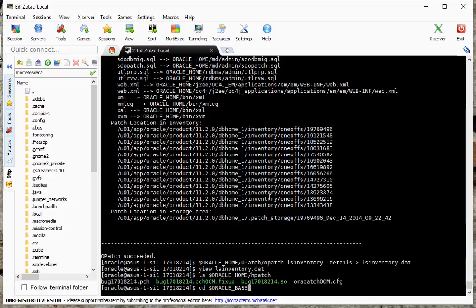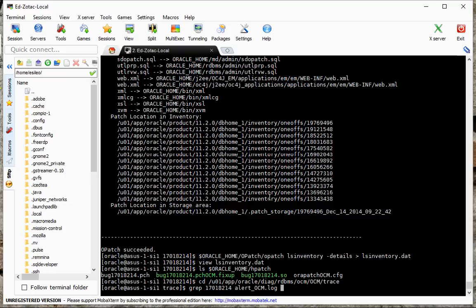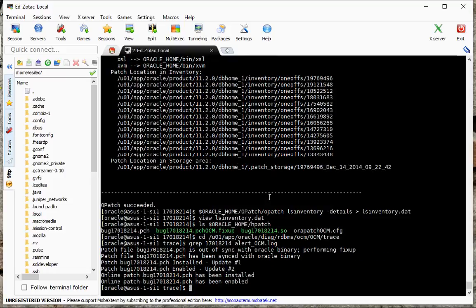Now we have this stuff that goes in here once we apply that patch online but one of the key things you can do to see if the patch is actually applied is let's grep for it in the alert log. So let's go there. Base, diag, rdbms, hcm, trace, grep for 1-7-0-1-8-2-1-4.